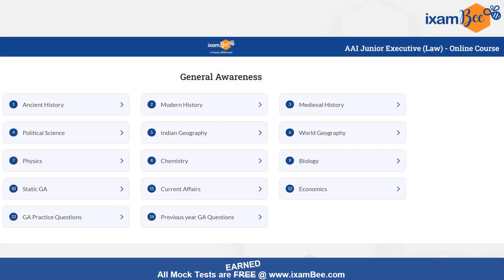Moving to general awareness — this is a very vast subject. I think 3-4 questions can be from current affairs, toh aap current affairs zaroor padhiye. At least last 3 months ka current affairs pe focus kar lijiye. History se questions aajate hain — modern history zaadha important area hai. Science se questions aajate hain. Political science se bhi ek question tha from constitution, which has already been covered in the law part.